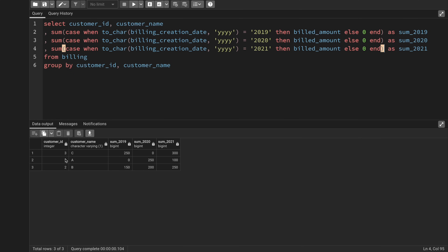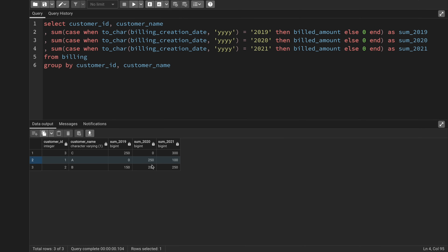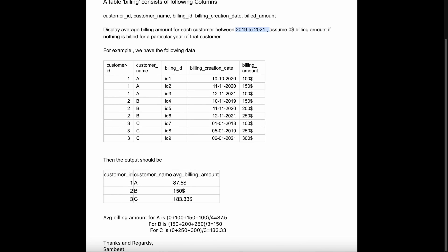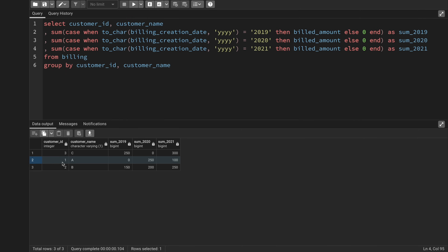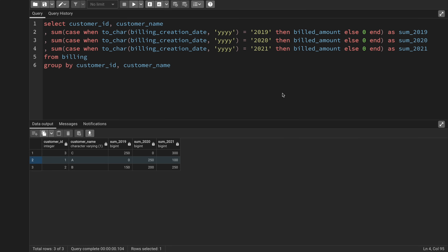For customer A: 2019 shows zero since there's no billing — correct. For 2020 it shows 250, which is 100 + 150 — correct. For 2021 it shows 100, which matches the input data exactly. The intermediate output looks right.